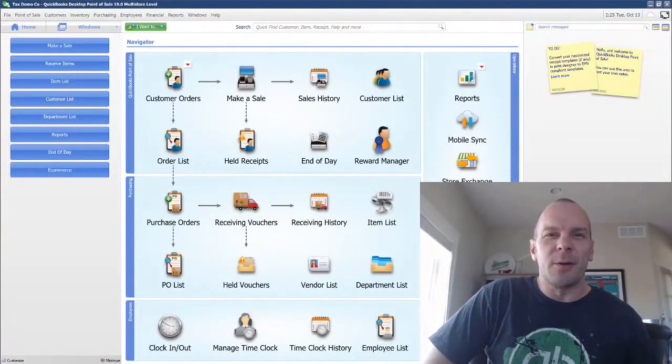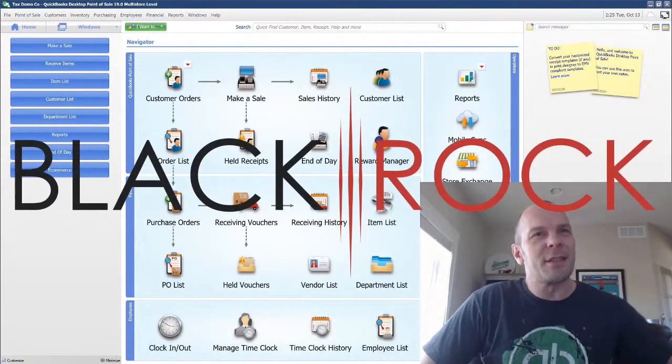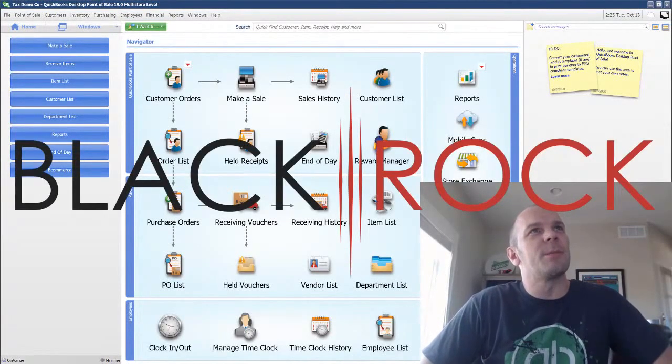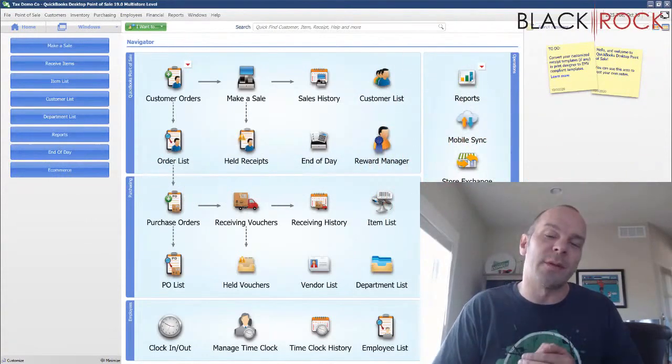Hey there folks, Peter here with BlackRock Business. Welcome back to the channel. Thanks for showing up today in QuickBooks Point of Sale.